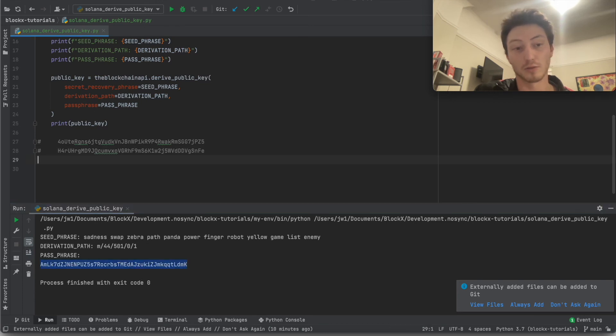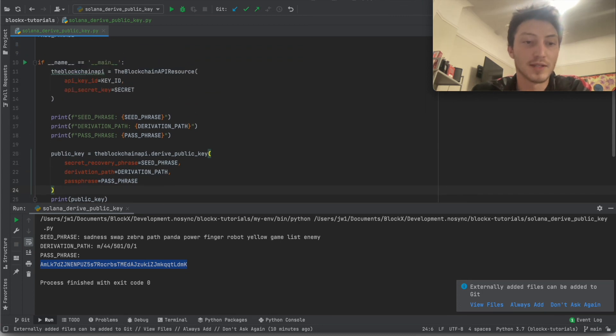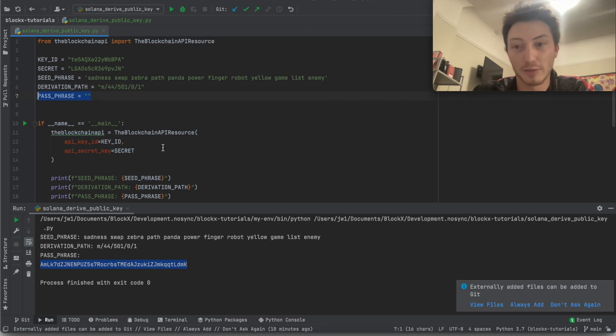So what you can do then is you can keep creating new public keys just by incrementing the derivation path. So you don't even need to change the passphrase. And actually that's what Phantom does.